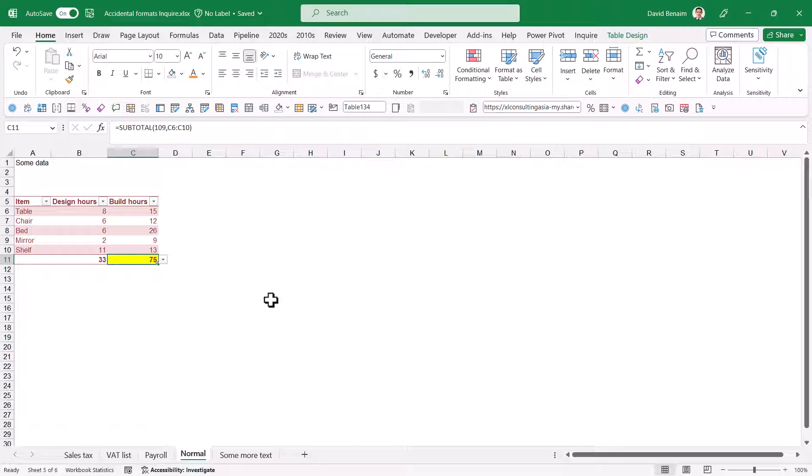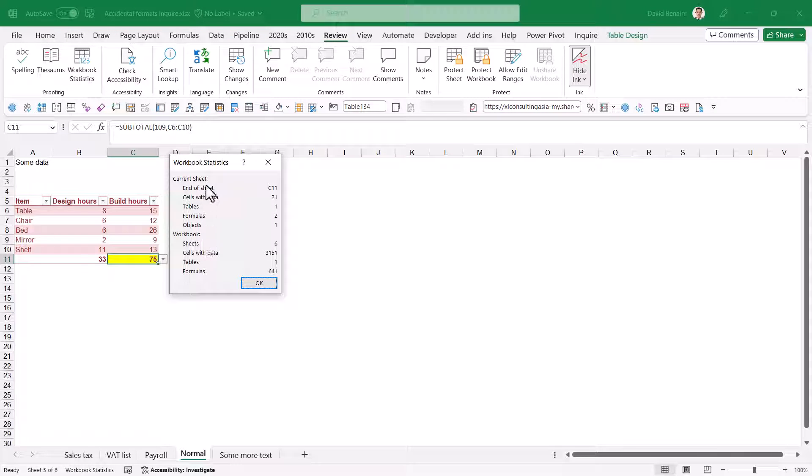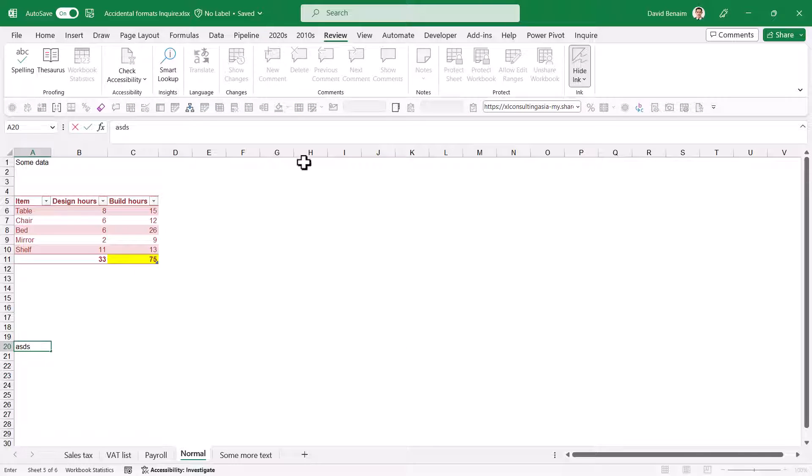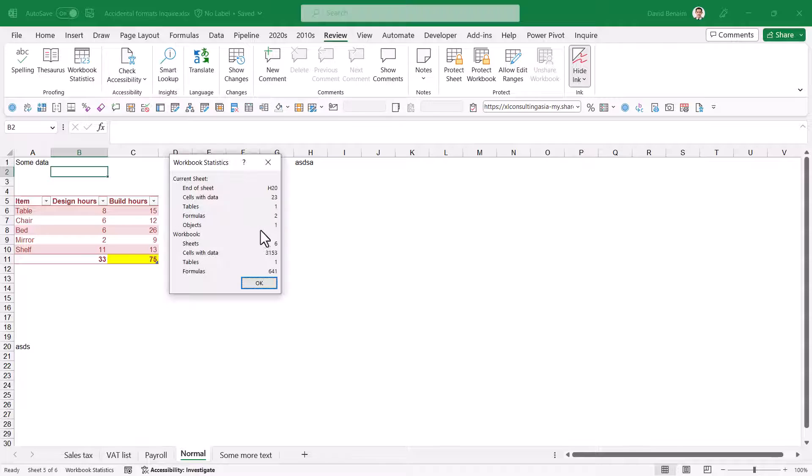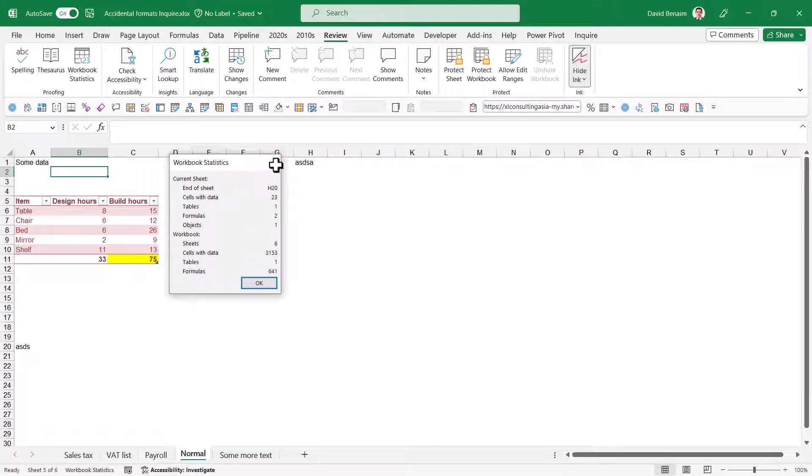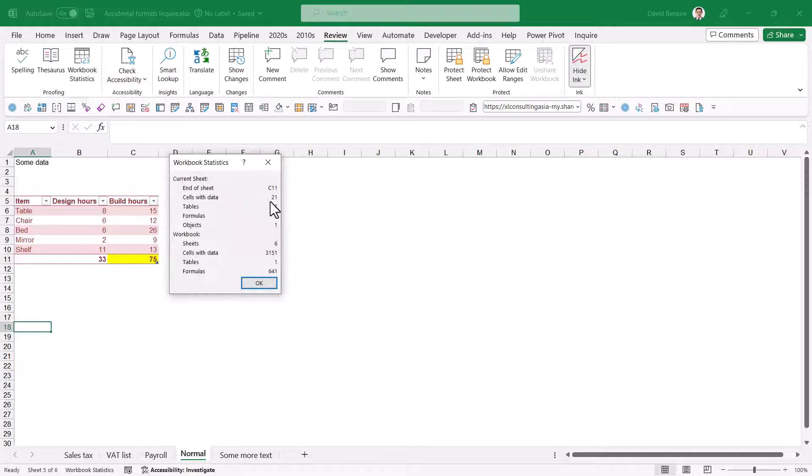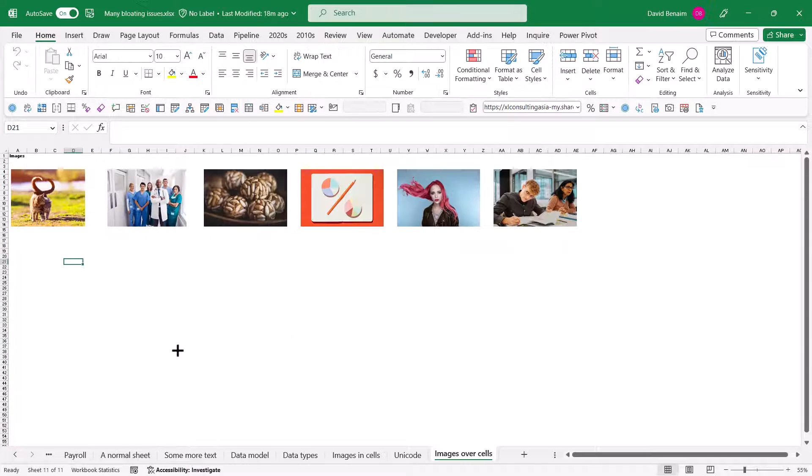So another useful tool in the Review tab is Workbook Statistics. So this will tell you what the end of your worksheet is, how many worksheets you have, how many cells with data, etc. Now, notice that if I do have that issue, so if I do that and that, then the cross section will be H20, and Workbook Statistics will show me H20, end of sheet. But if I delete these, then Workbook Statistics will show me C11, even though it is containing H20 based on what I've just shown you.